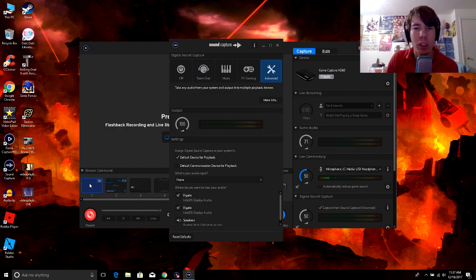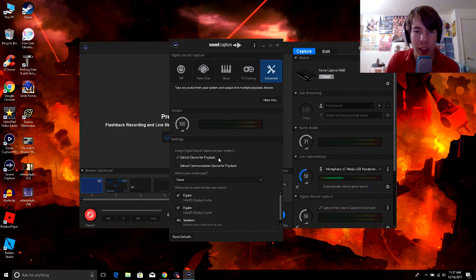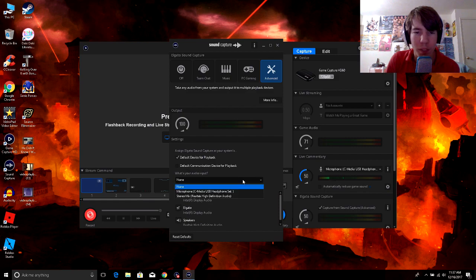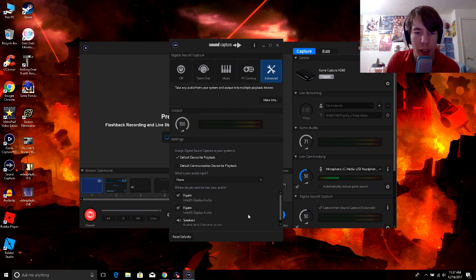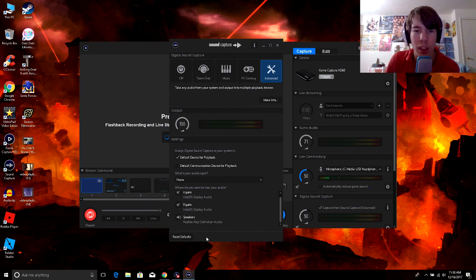So what you want to do is be on Advanced and click on Default Device for Playback, have it on None, and make sure that these are both muted and have only your speakers playing.